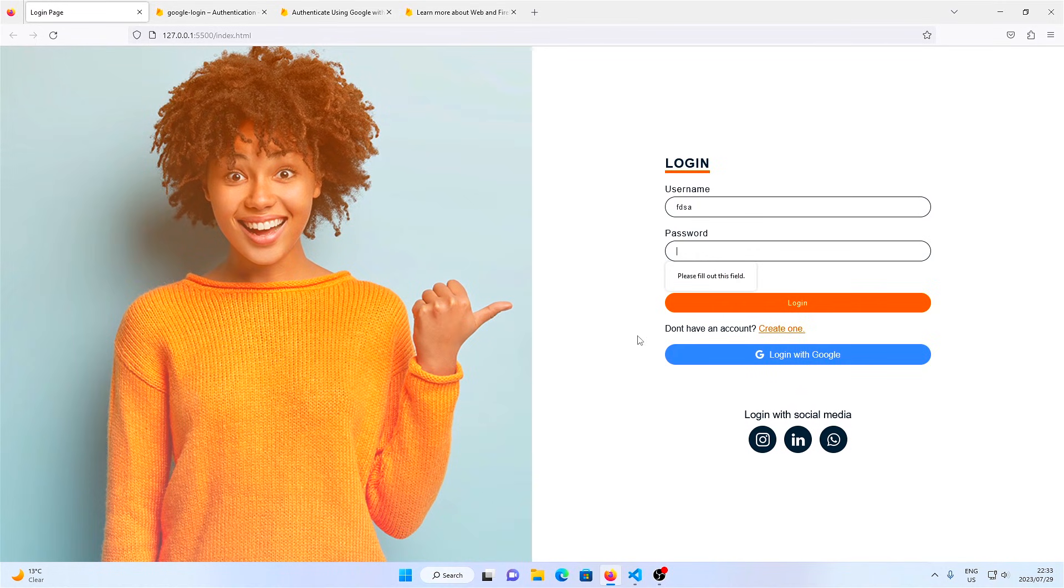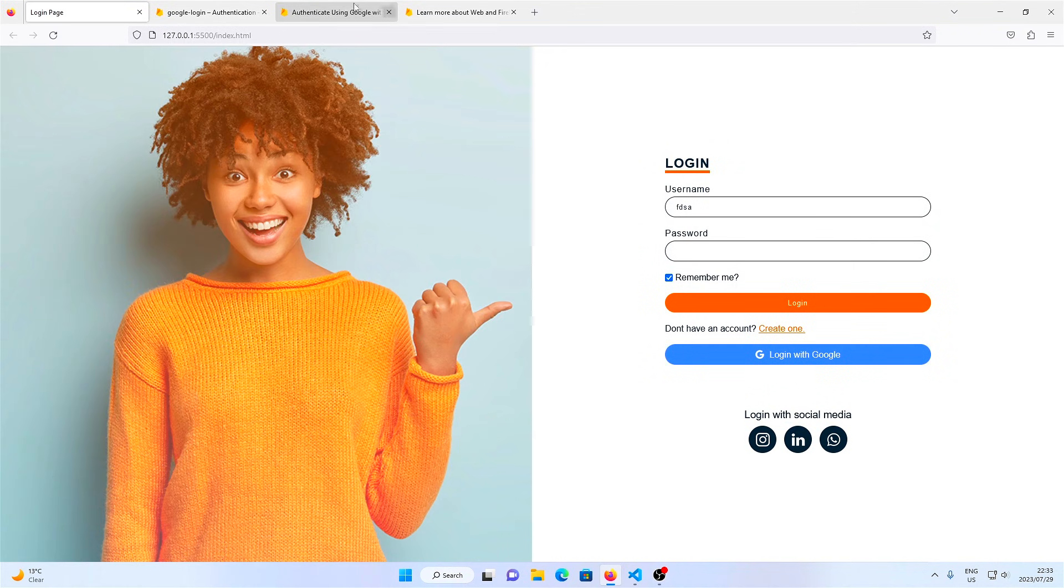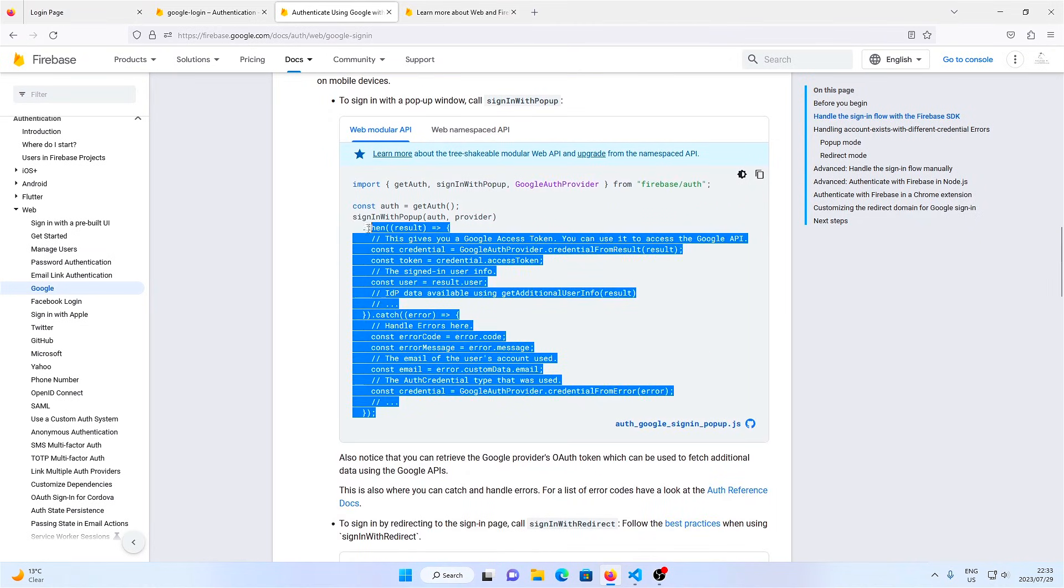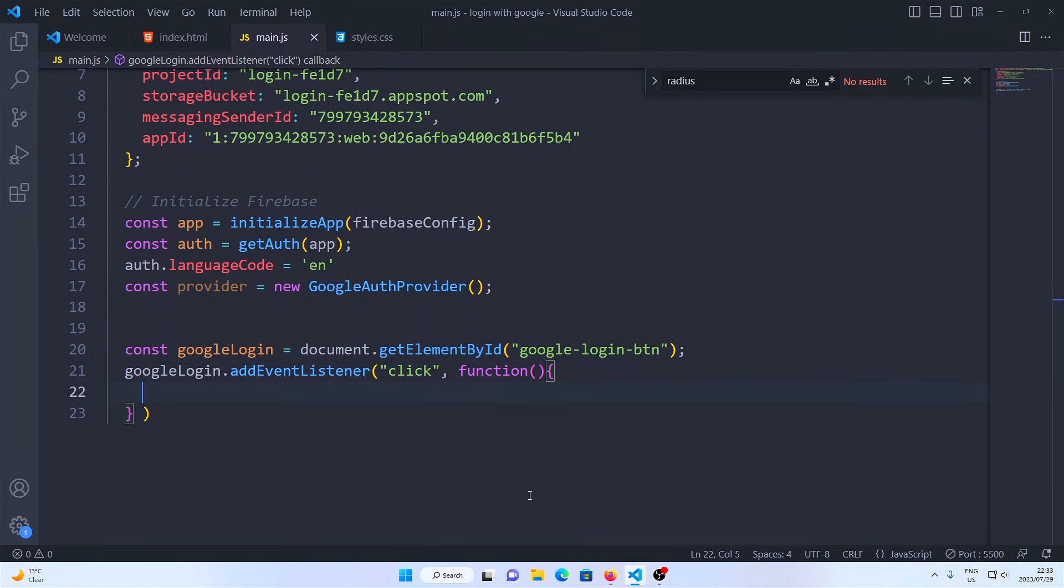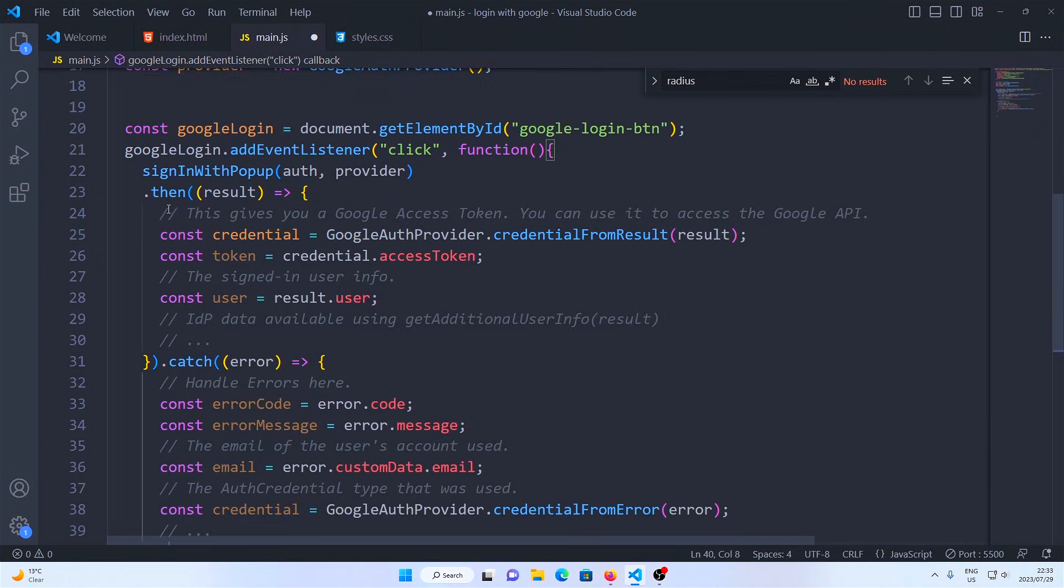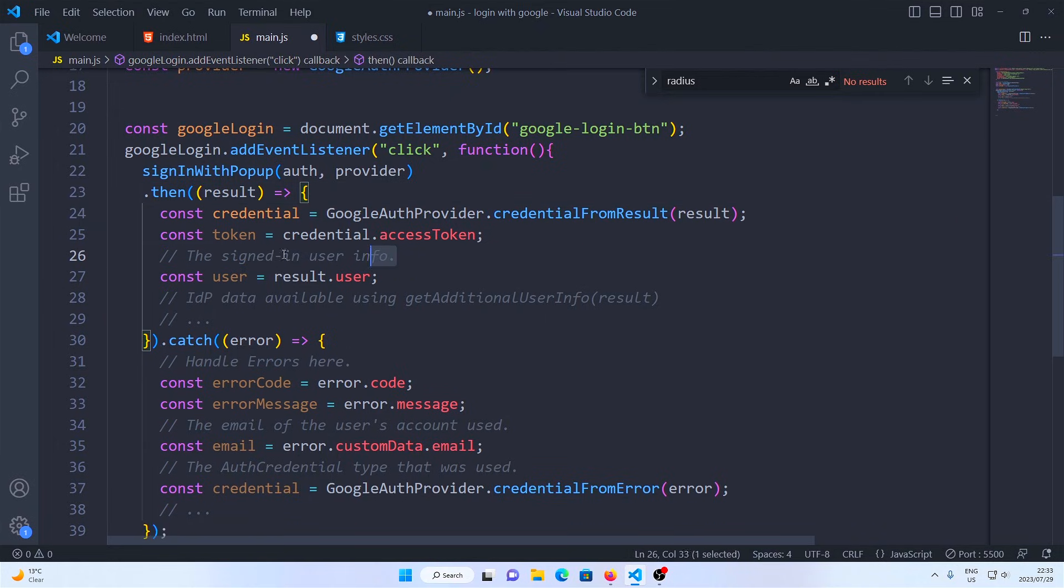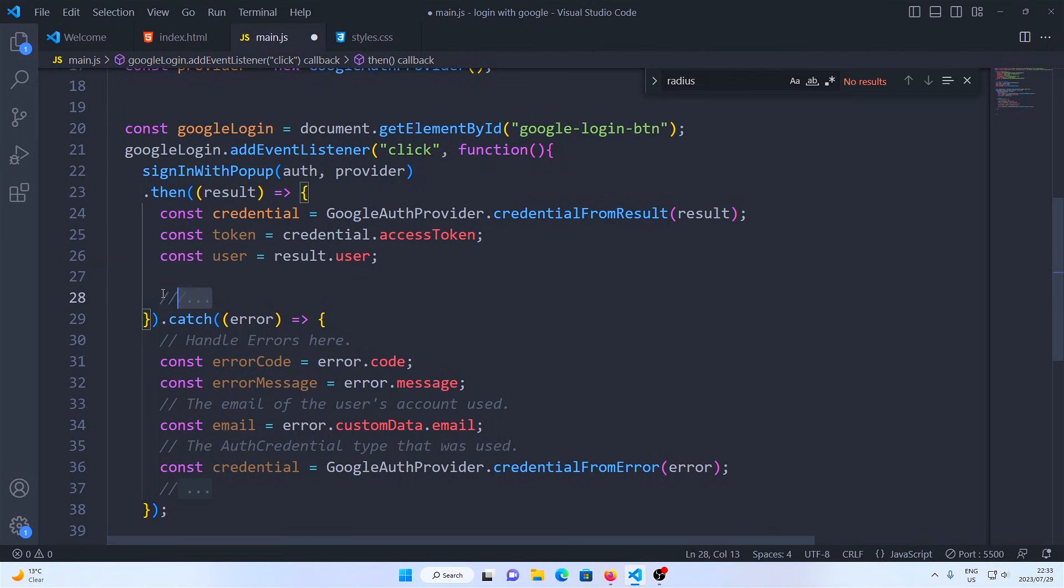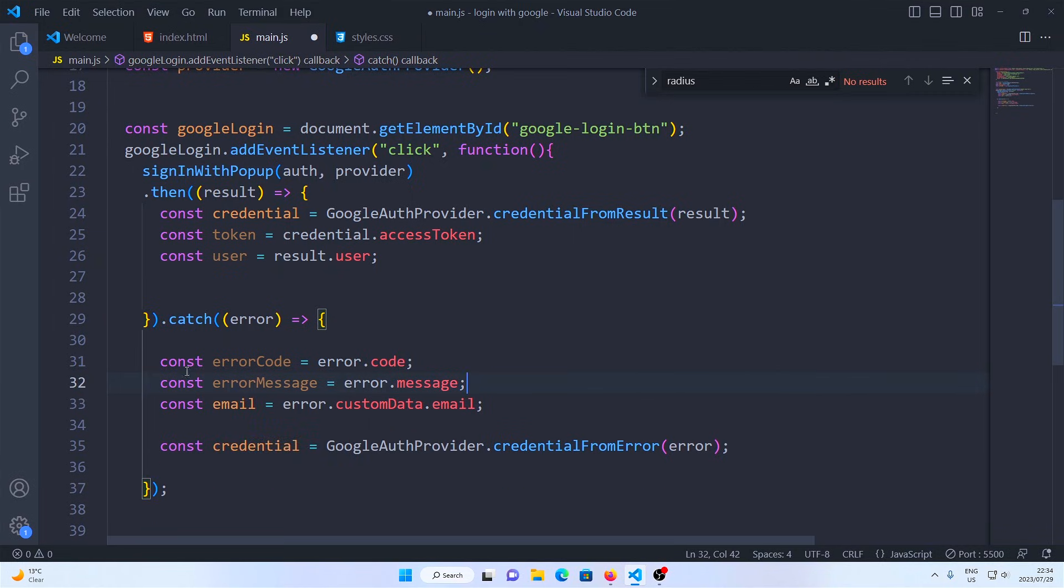Next I'm going to copy this function here, sign in with popup, and I'm going to paste it in this function here so that when we click the button this function runs. I'm just going to erase the comments and erase some of these lines because we don't need them. So what we need is a token, the credentials, and the user.